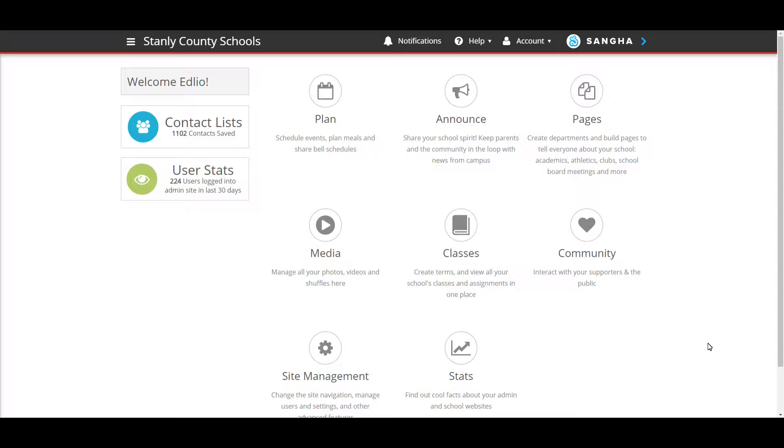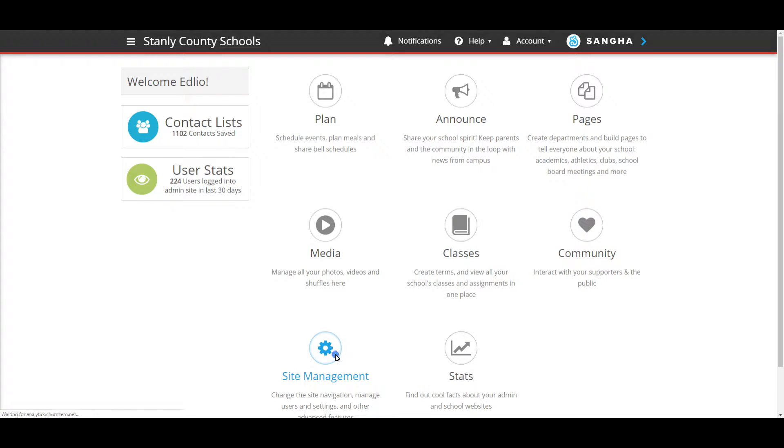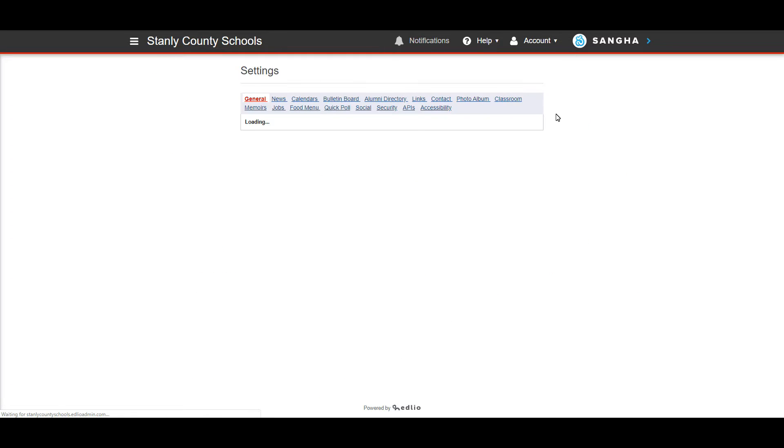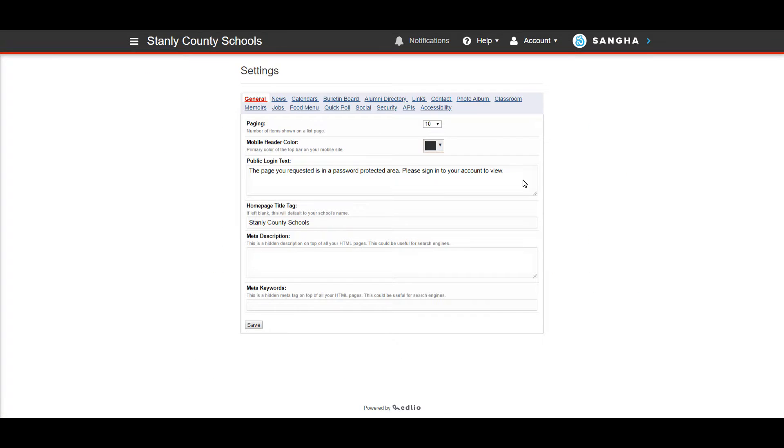I'm going to log into the website. You don't need to go to Sangha. Just click on site management in your website and then go to settings.